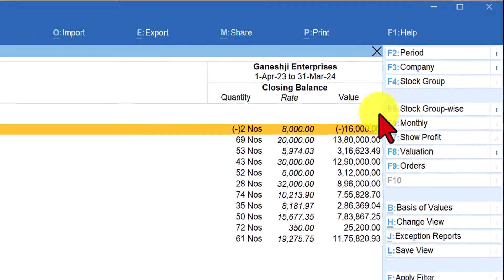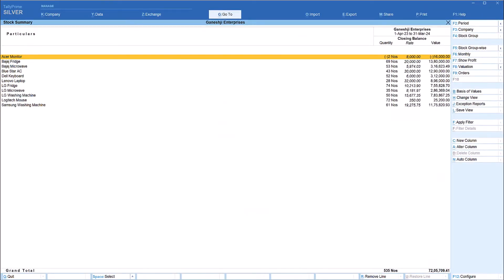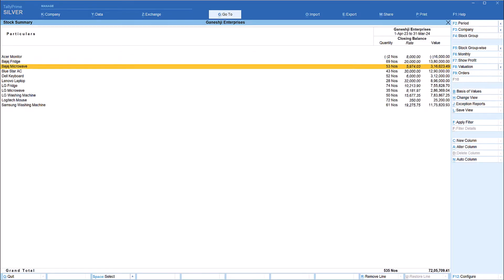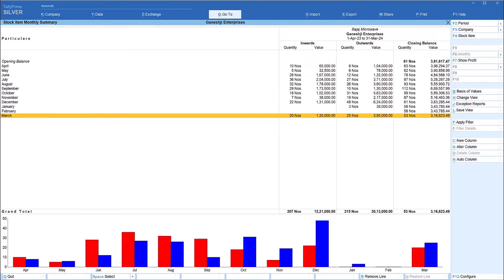When you click on Stock Item Wise, Tally will ignore the grouping and list all the stock items in alphabetical order. By default, the closing balance as on the last date of voucher entry will be shown in the stock summary report. We can drill down to each stock item to view the detail — for example, selecting Bajaj Microwave and pressing Enter gives you the monthly breakup of that stock item.